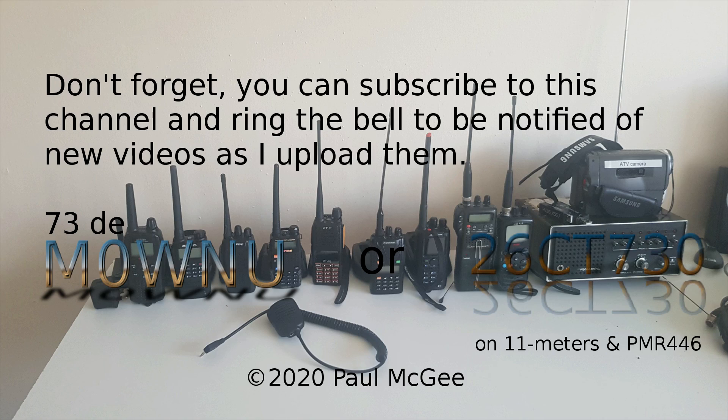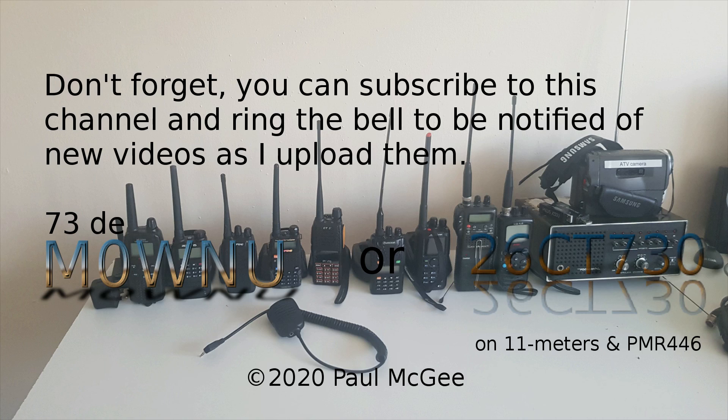Don't forget, you can subscribe to this channel and ring the bell to be notified of new videos as I upload them. 73 is from Paul M0WNU or 26CT730 on 11 meters and PMR446.